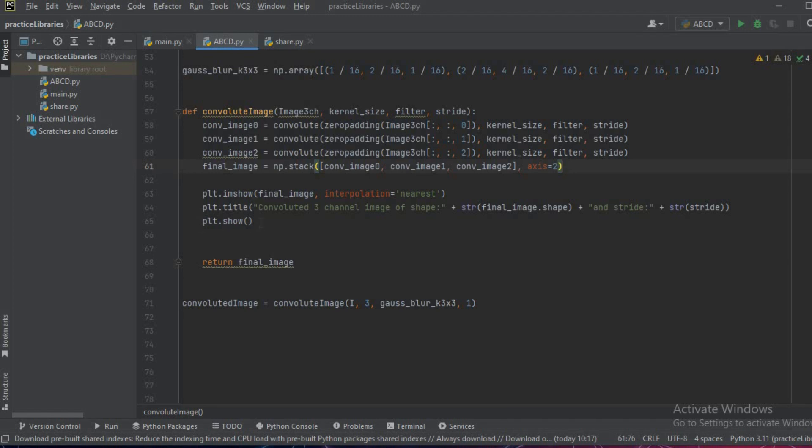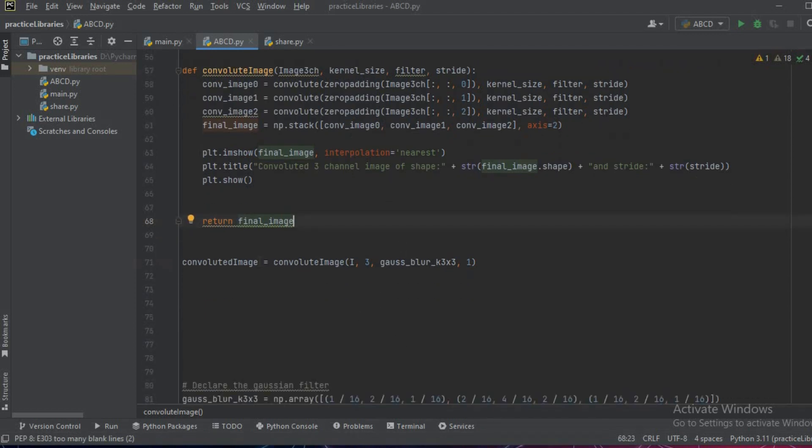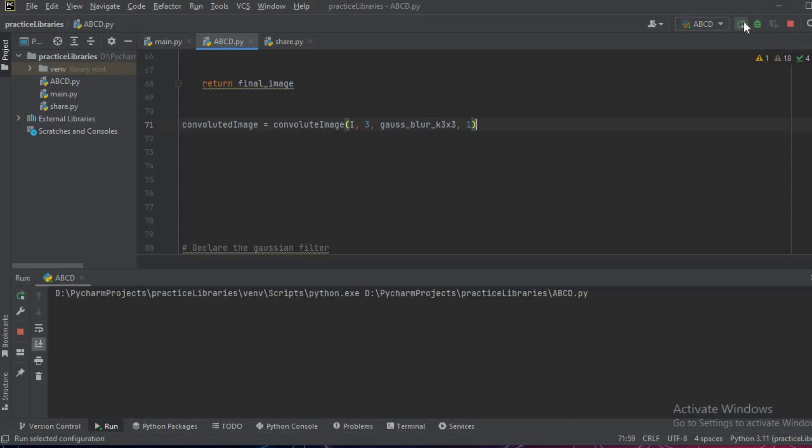To call this function, let's just try: we'll write convoluted_image equals convolute_image, we'll pass the image, kernel size is 3, gaussian blur, and with stride of 1. Let us run and see what is the output.